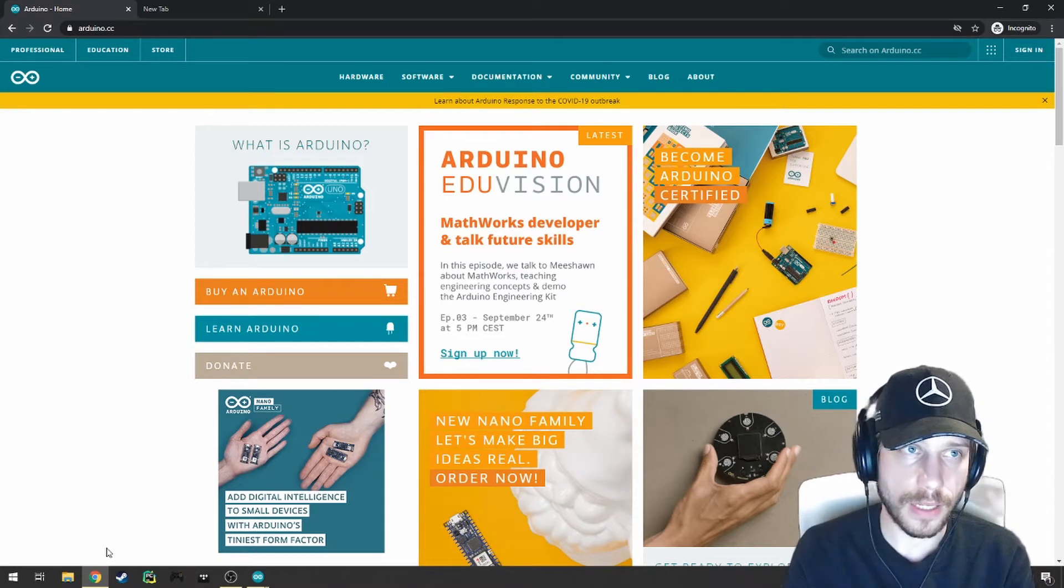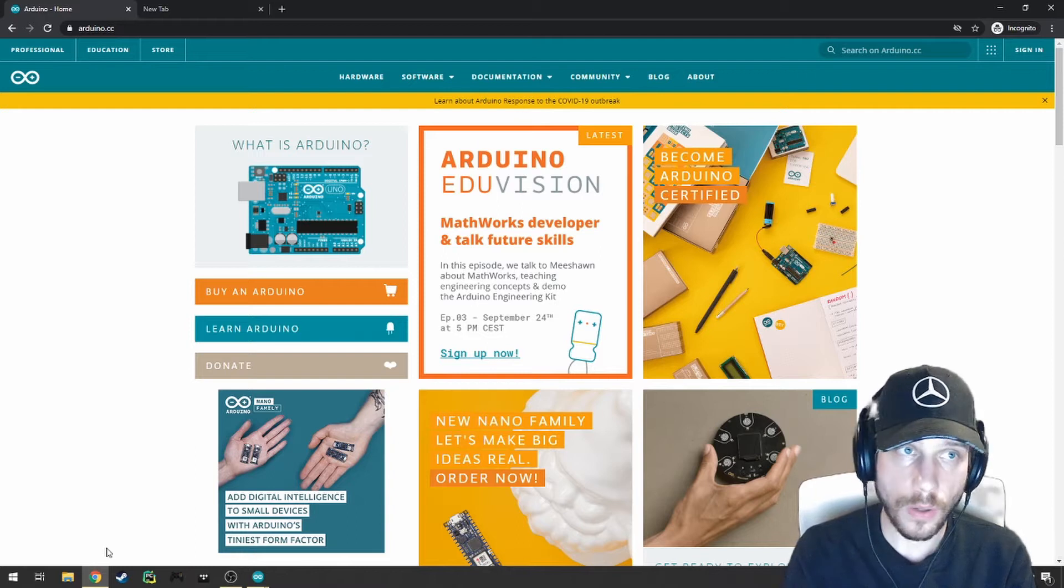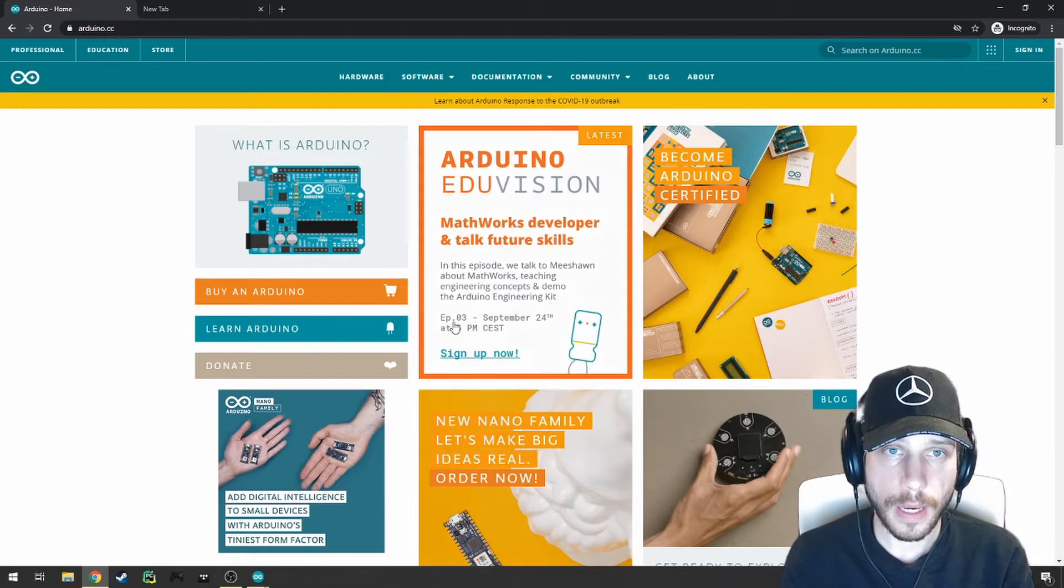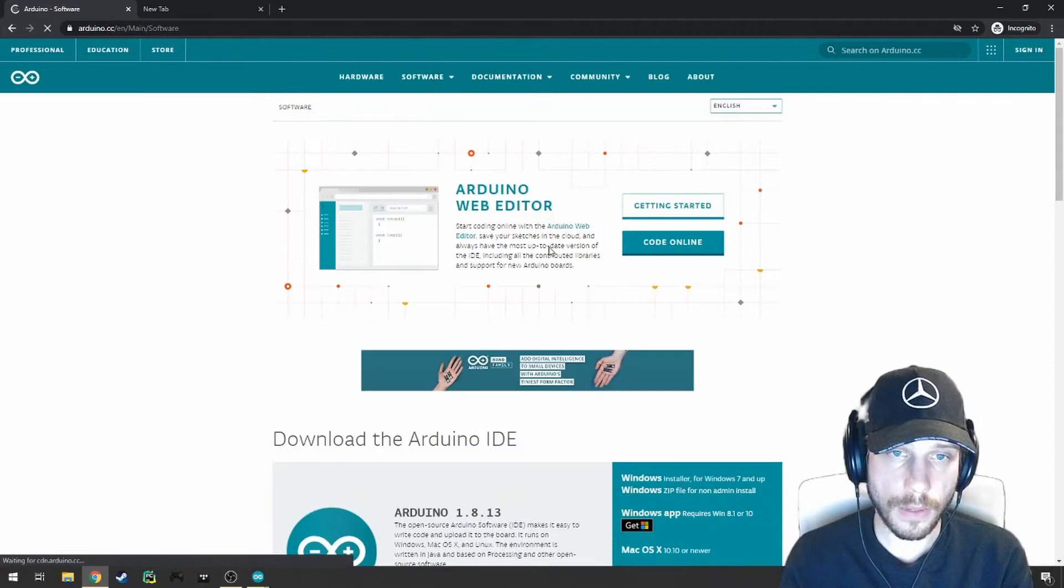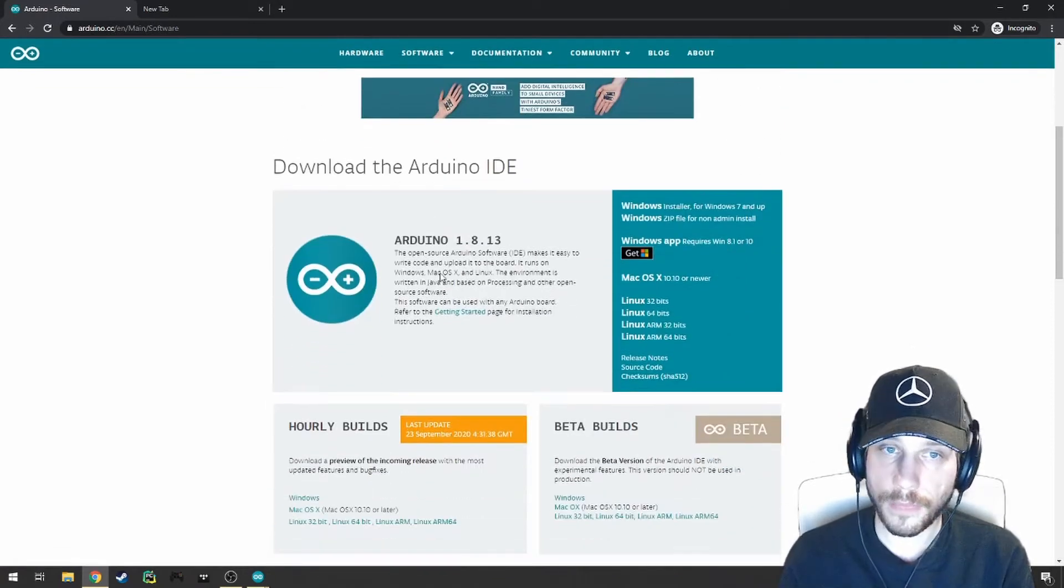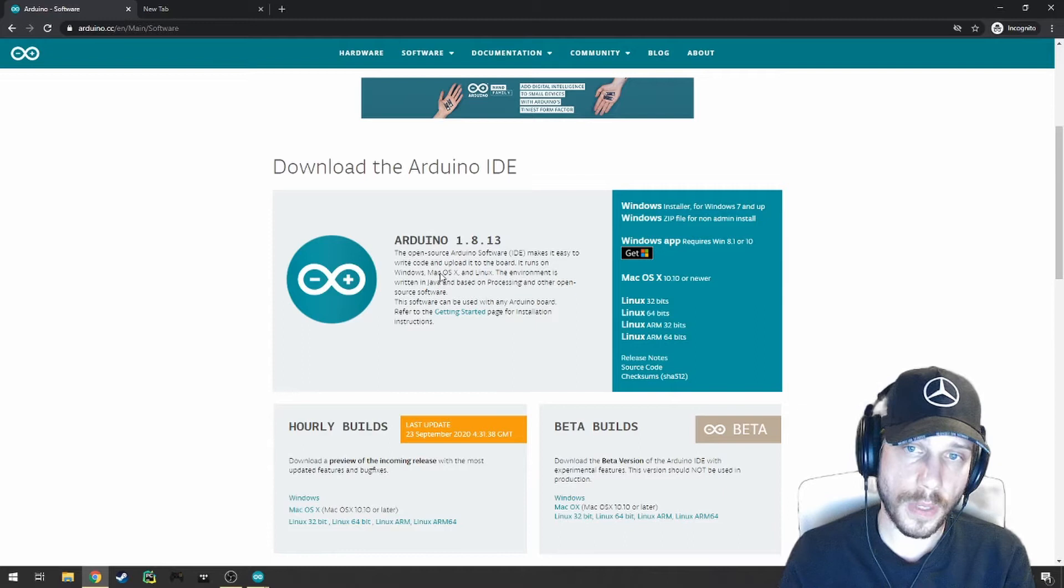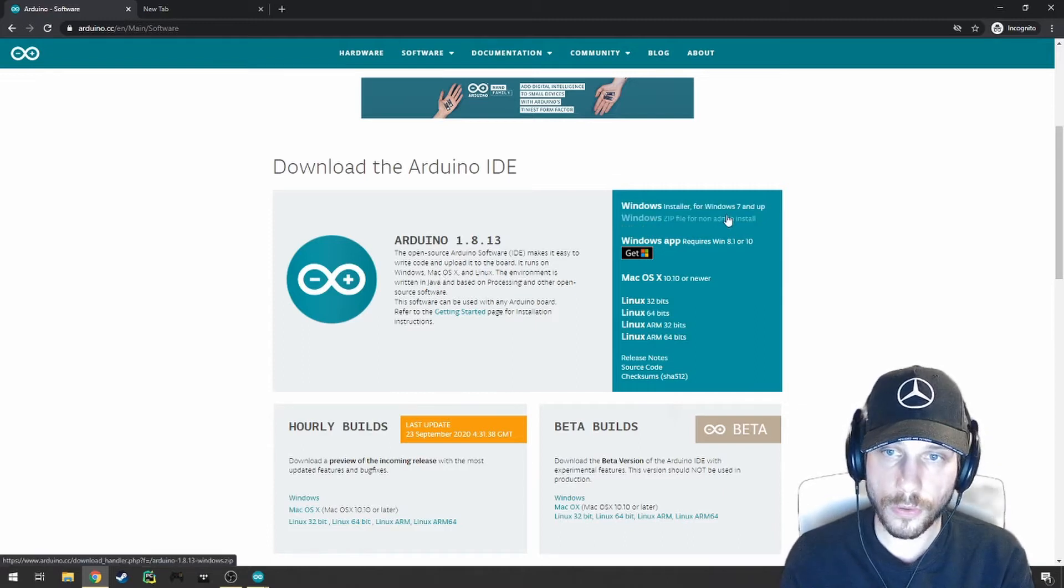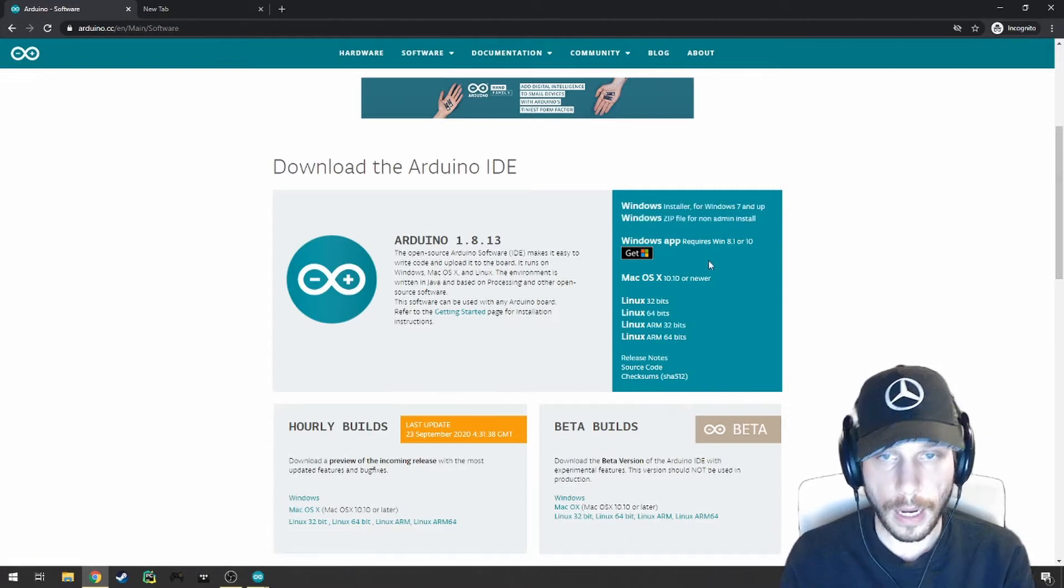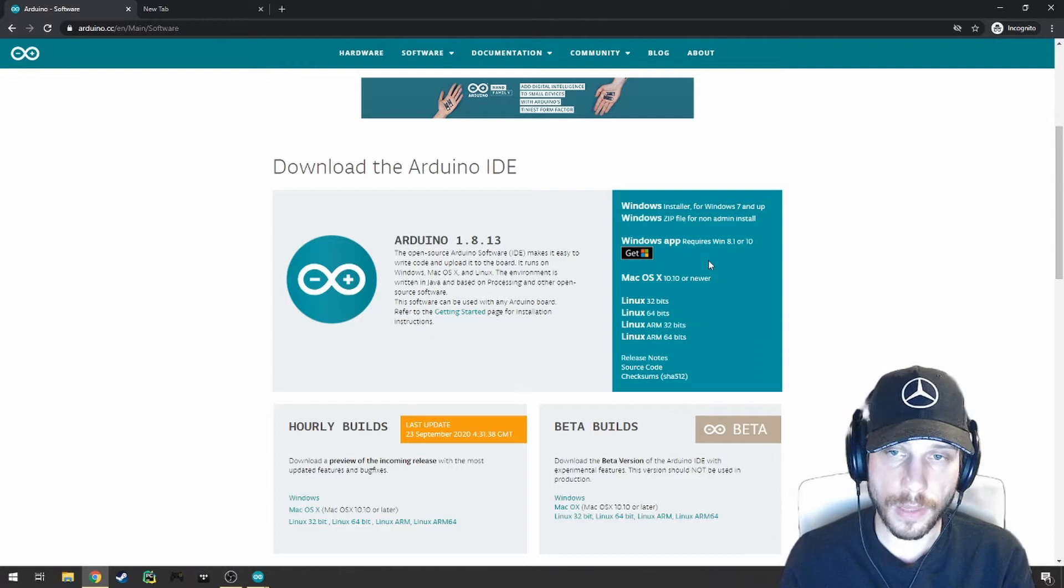First thing you're going to do is navigate to the Arduino website. You can Google Arduino or go to arduino.cc. From there, click on Software and Downloads and scroll down a little bit to find the download links for the IDE. Depending on what OS you're on, you can choose your correct installer. I'm running Windows 10, so no biggie for me.